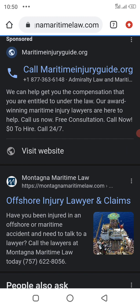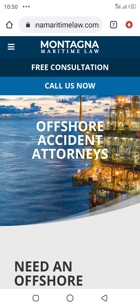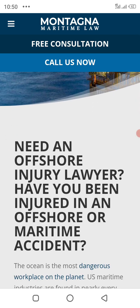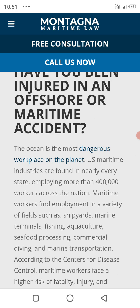We click on this article and need to wait a while. It's about offshore accidents and we need to read all of the article. If you have been injured in an offshore and maritime accident, this is one of the more dangerous places. U.S. maritime injuries are found in nearly every state.